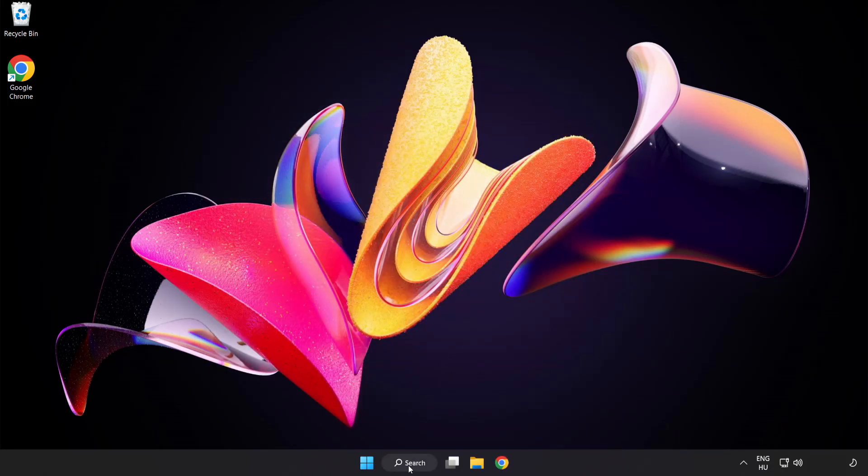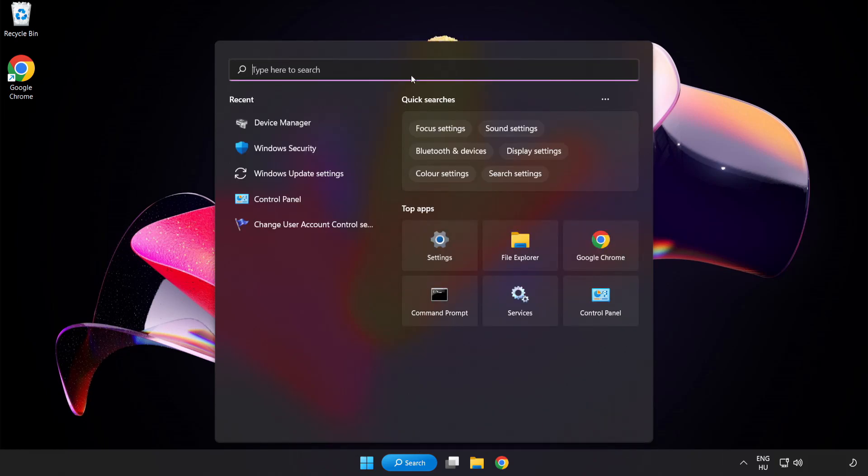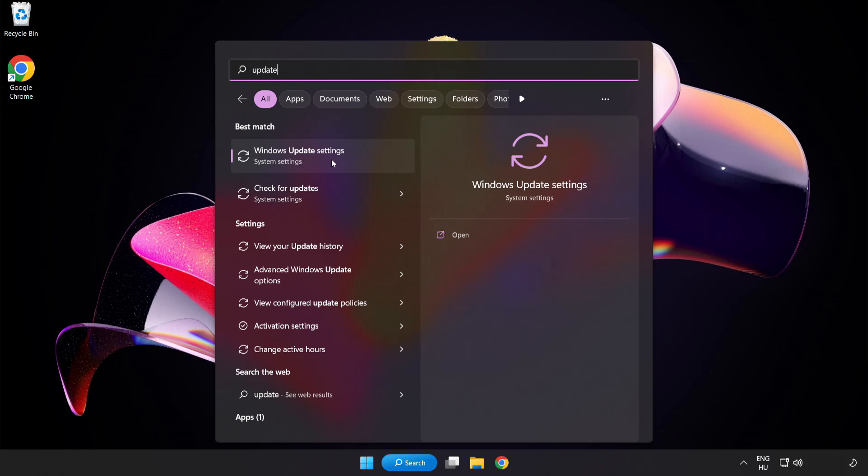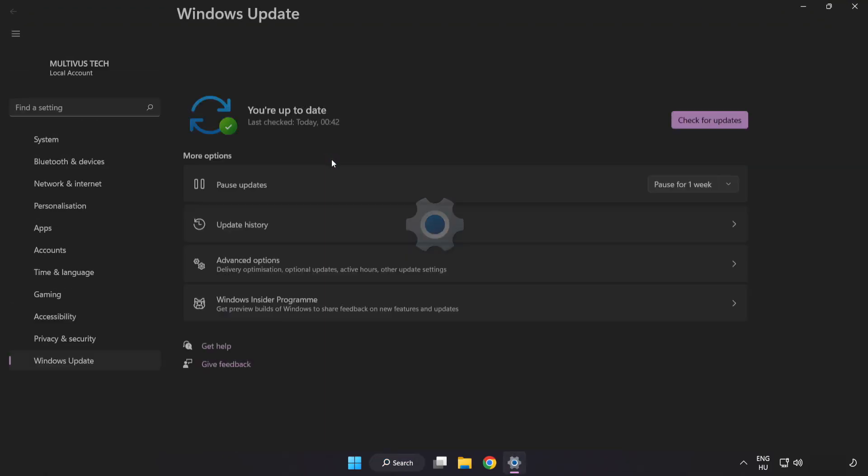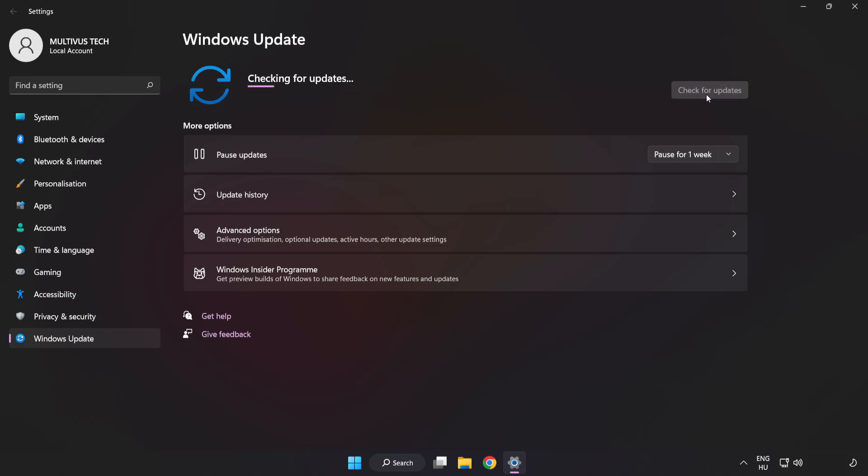Click search bar and type update. Click windows update settings. Click check for updates. After completed click close.